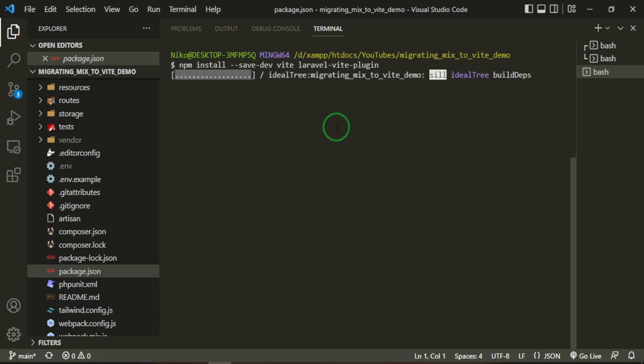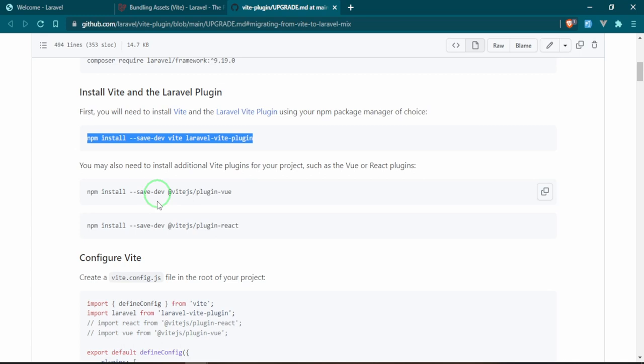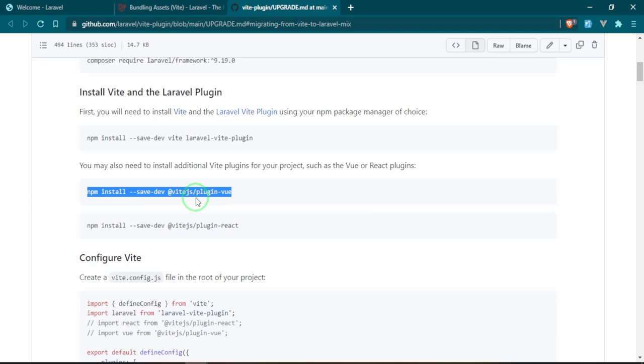The next thing we'll need to do is install additional Vite plugins. This is the Vue.js plugin for Vue that we'll need. We'll go ahead and copy that since we're using Vue. If you were doing this with React, you would use React. Great, that's installed those plugins.